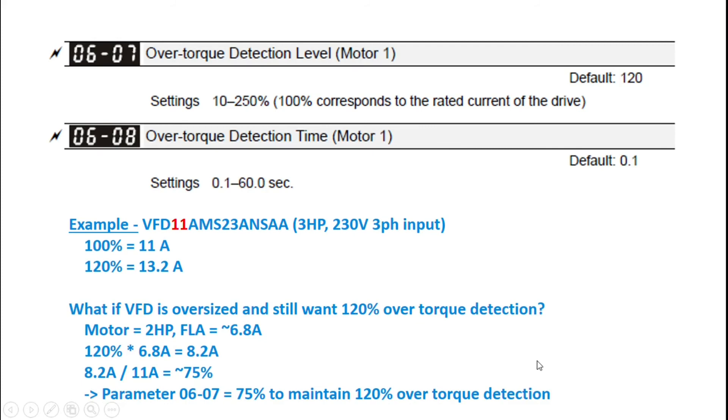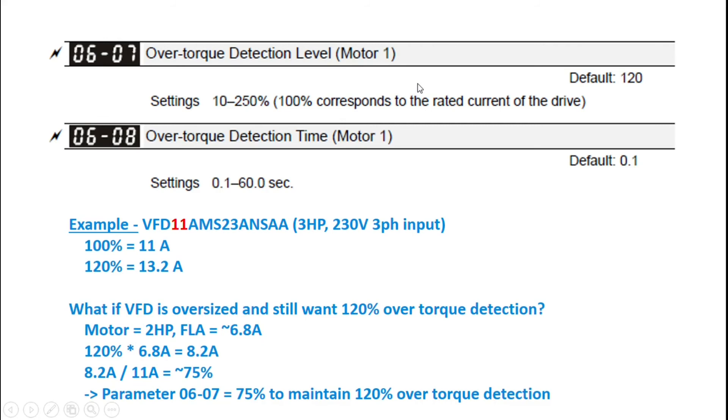And then the last parameter here is your 0608, which is your over torque detection time. And that just says you're defining the time that you can be at or above your over torque detection level before you're going to trip, or fault, or warn. Do whatever your action is in parameter 0606.